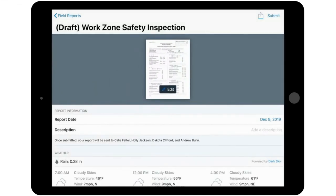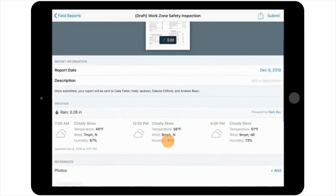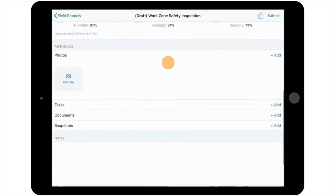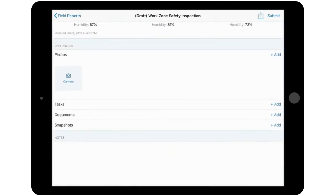You can note the report date, description, and weather, and also reference photos, tasks, documents, and snapshots.